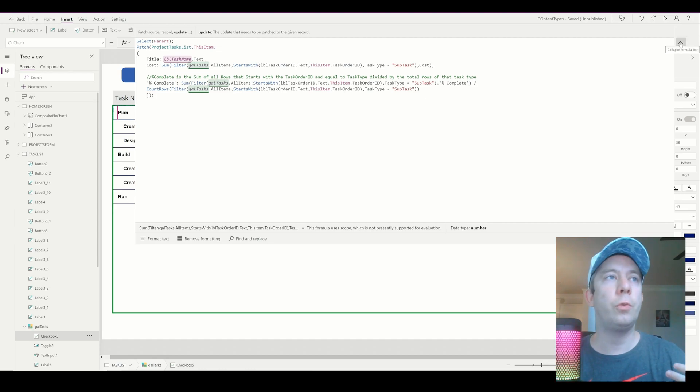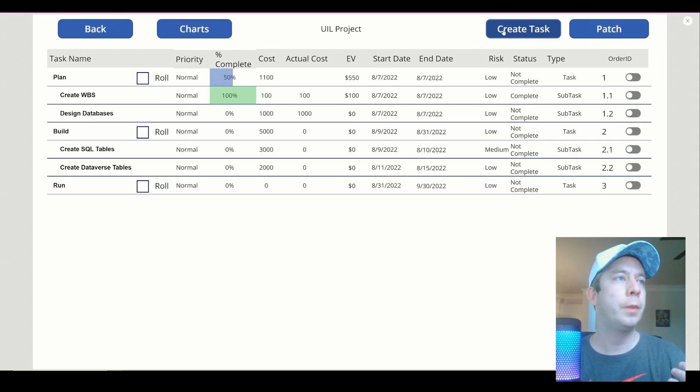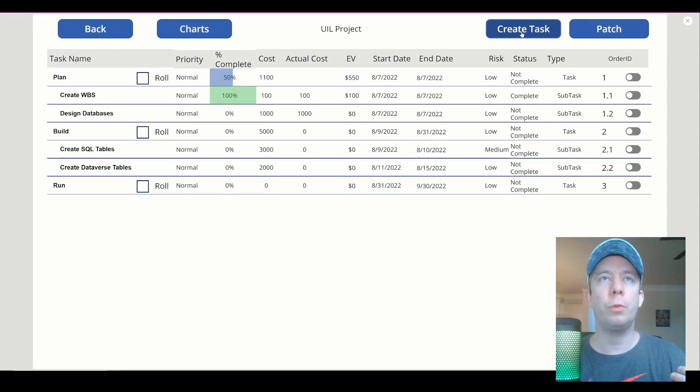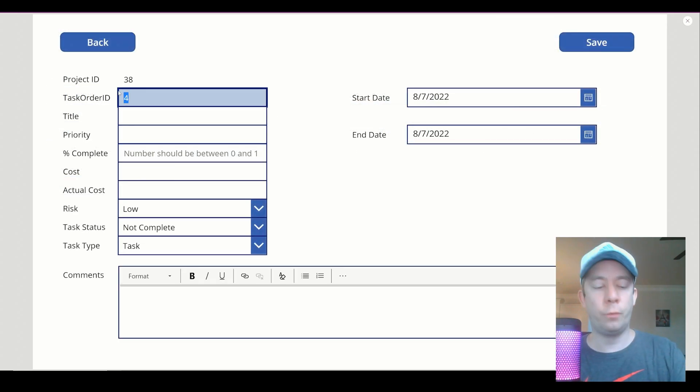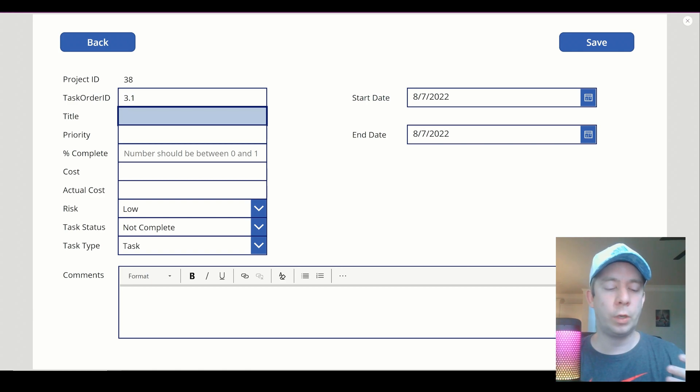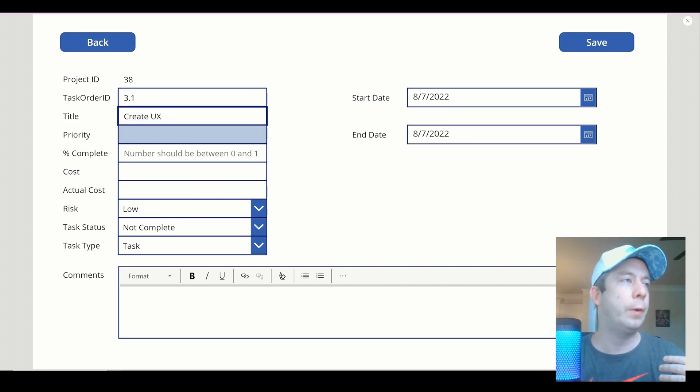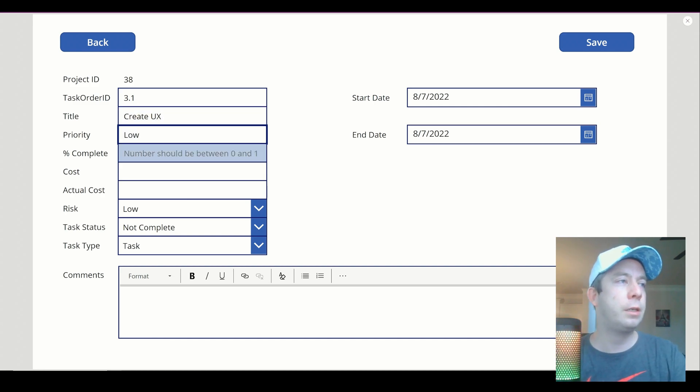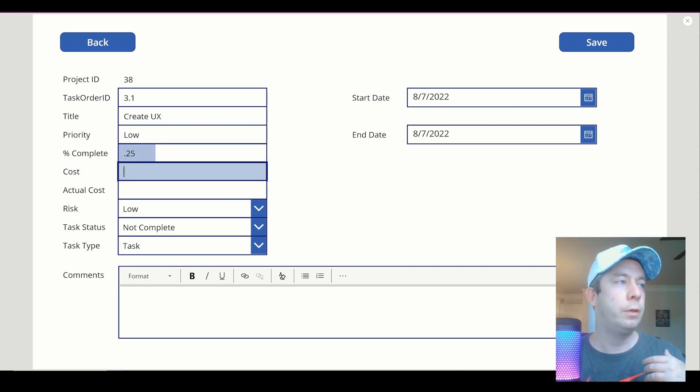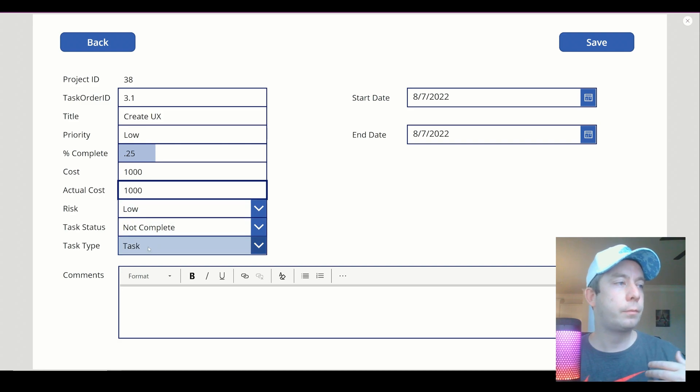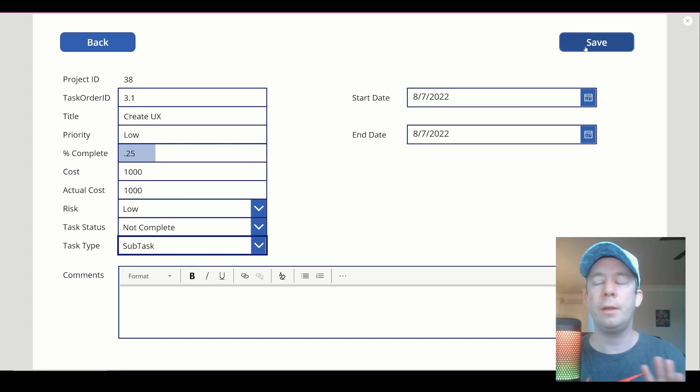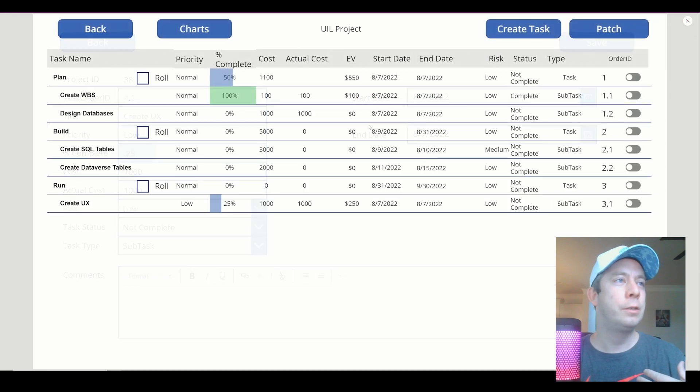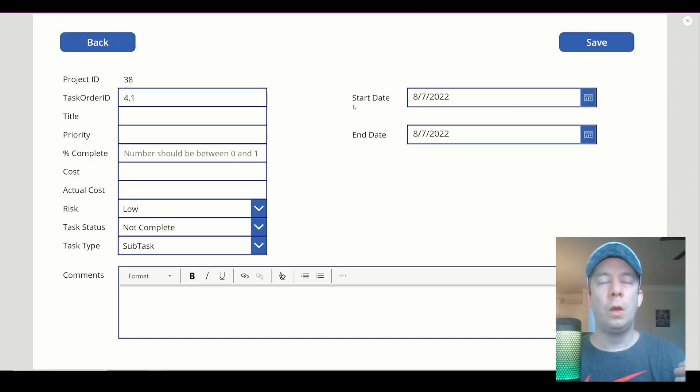So let's go ahead and create some more rows in here. Let's just double check our work. So I'm going to make some 3.1 and 3.2. So we're going to create a task, and it does default to 4. That's just the way I have it working right now. We'll do 3.1, and this is run. So what can we do during run in our project? Create UX. We'll just say create UX. Let's make it simple. Priority is low. Percent complete, we're going to say we'll put in 0.25, we'll say 25%. The cost is 1,000. Actual cost, 1,000. And this is a subtask. And it's not complete. And I'm not going to worry about the dates because I'm just not going to worry about the dates right now. Forgive me about the dates. So I'm going to save. We got 3.1 in here, and it's a subtask.